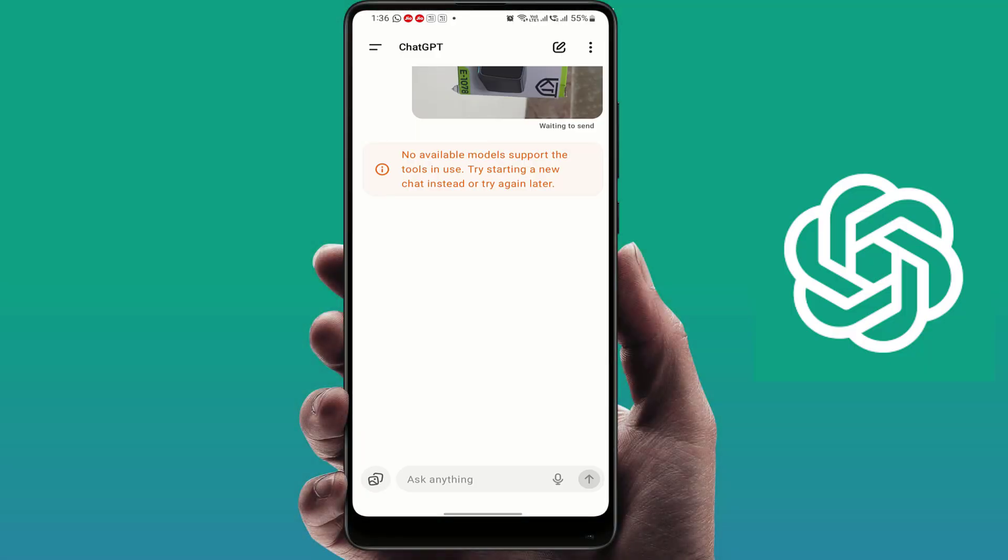Hello guys, hope you all are doing well. Today I'm back with one of the most interesting video tutorials. In this video, I'm going to show you — are you seeing the error message on your ChatGPT app: 'No available model supports the tool in use'? Don't worry, in this video I will show you how to fix it step by step. As you can see, I'm also facing this same error.